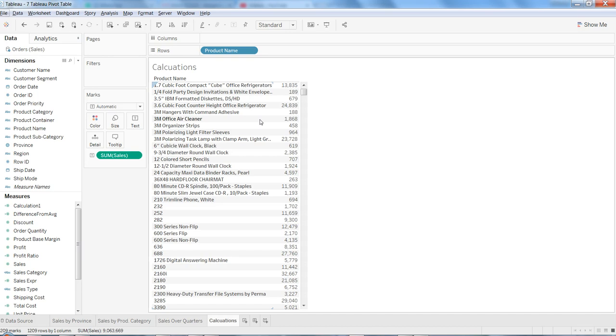Or in this case, what are our top products in which sales have happened. And similarly, what are those products where we had the least sales.